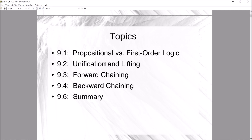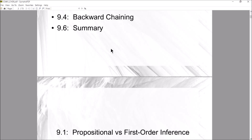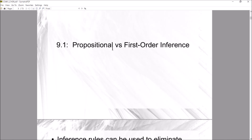These are the sections we're going to cover in Chapter 9. In this video we'll go through 9.1 — propositional versus first-order inference — and then 9.2, which is unification and lifting. These are terms you'll see a lot in Prolog tutorials. Then 9.3 is about forward chaining, 9.4 is about backward chaining, and we'll skip over 9.5.